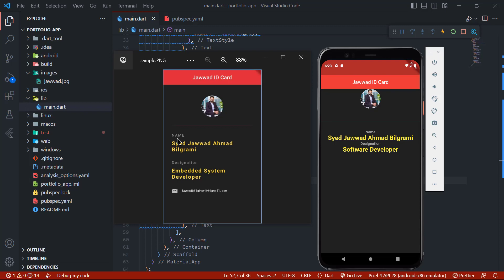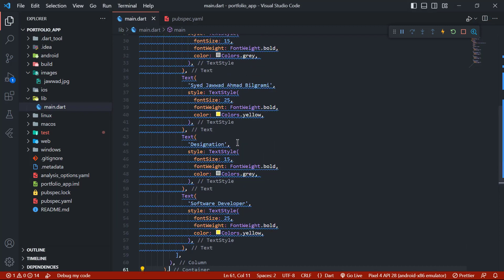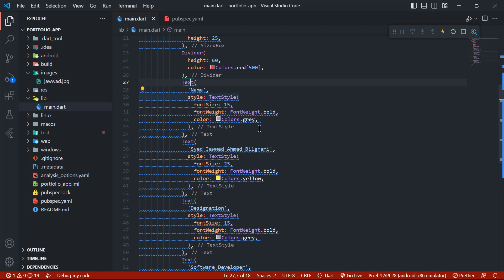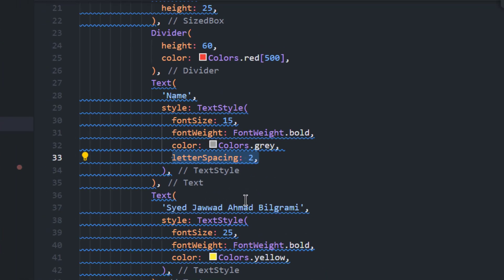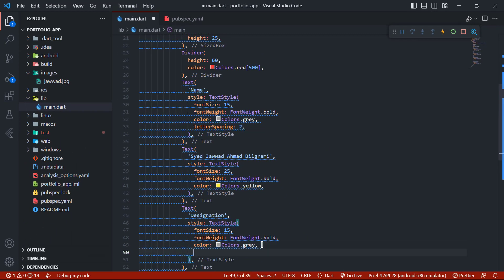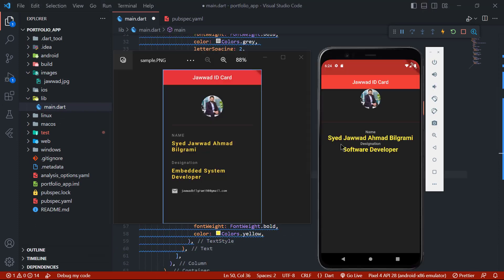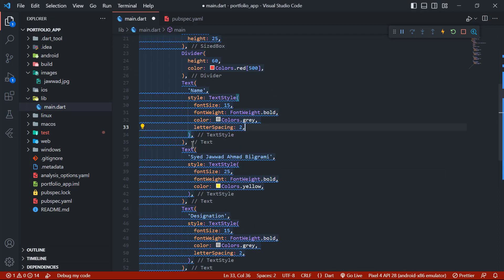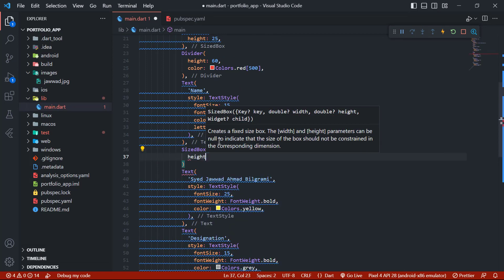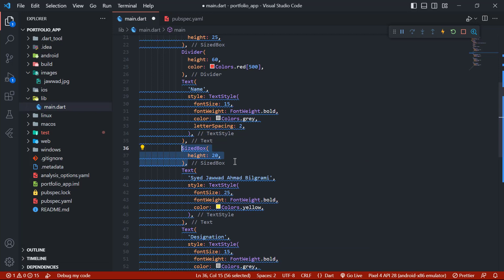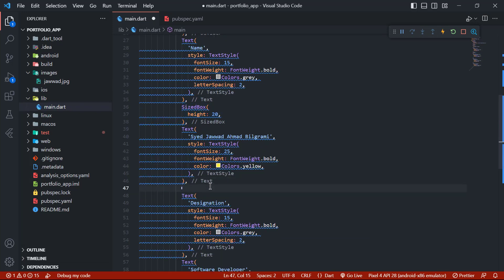Looking at the emulator, there is a little space between letters in the name, so we will add letterSpacing: 2 to that Text widget and copy it to the others. There is also space needed between the name and designation, so we will add a SizedBox with height 20 after each Text widget.